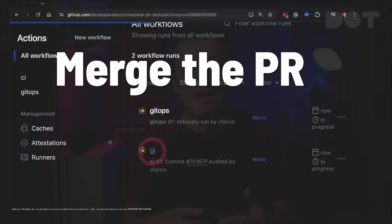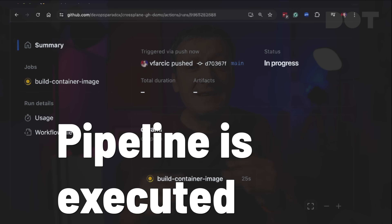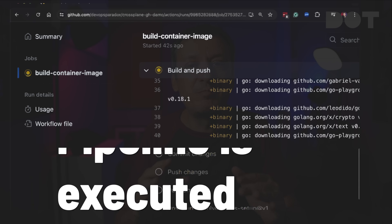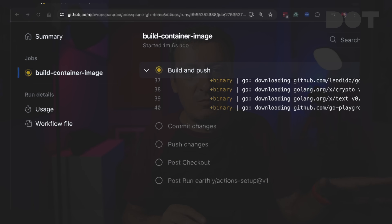Once we merge the pull request, a build pipeline is executed. It's a simple one which works well for a demo, but you might need to expand it when used seriously. The workflow, among other things, builds the binary and the image and pushes it to a container image registry. Once done, it updates Kubernetes manifests in that repo. Since Argo CD is watching a separate Git repo which by now has applications referencing this repository, those changes will eventually be synced into the cluster.